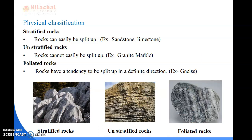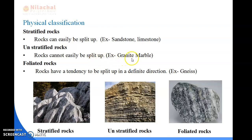Next we will see physical classification. Physical classification means the classification is based on the mode of appearance of the rocks - how the rocks appear. There are three types: stratified rocks, unstratified rocks, and foliated rocks. Stratified rocks are rocks which can be easily split up. You can see stratified rocks in the first figure. For example, sandstone and limestone. Unstratified rocks are rocks which cannot easily be split up. For example, granite and marble.